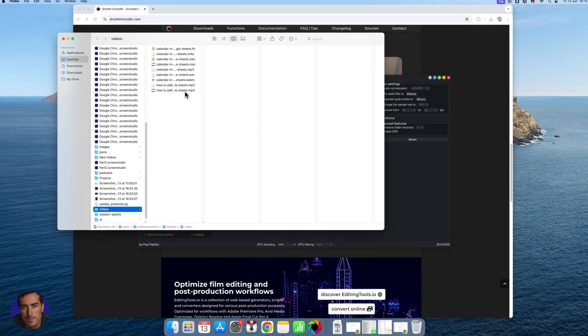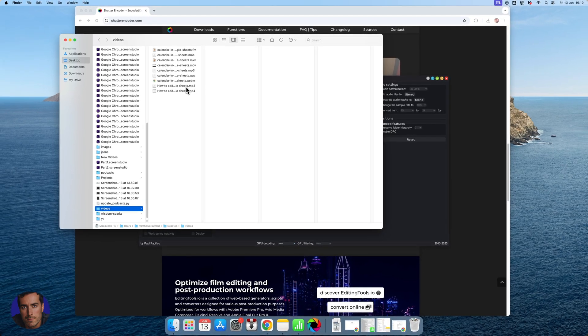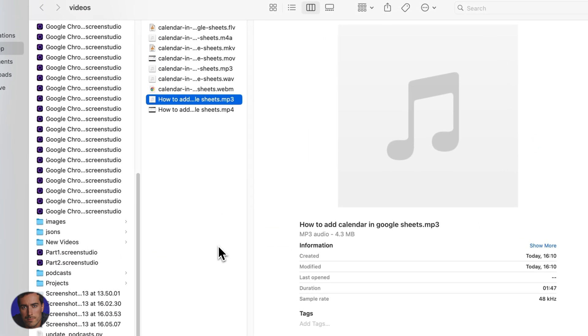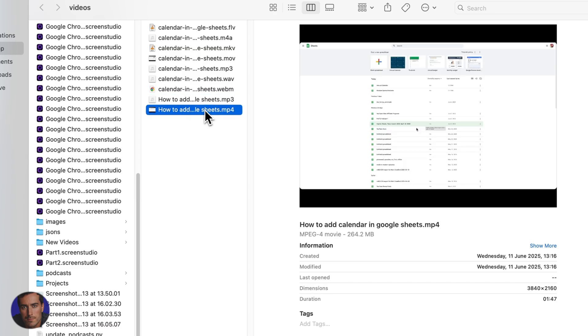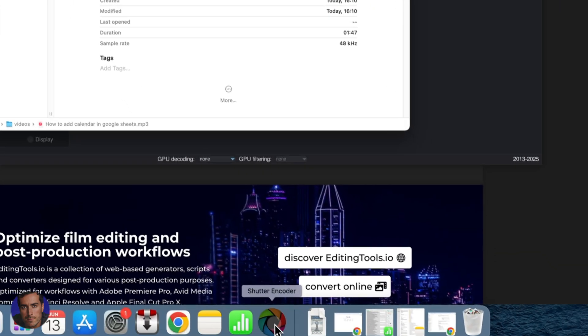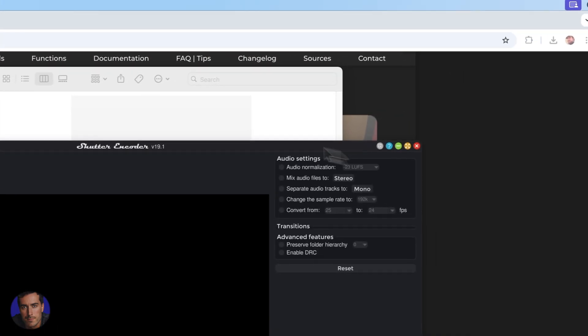And just like that we have our mp3 has actually been outputted. You can see in the original folder I have this mp3 here. So that was the mp4, we've now got the mp3 has been outputted, so that was really simple.